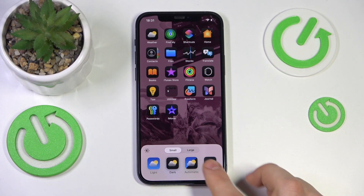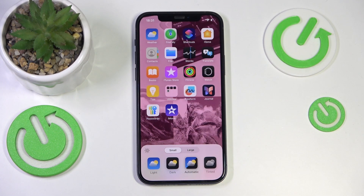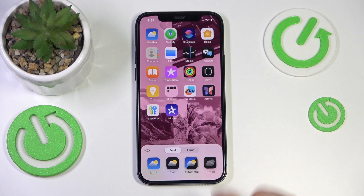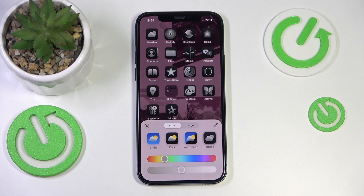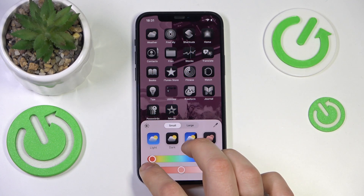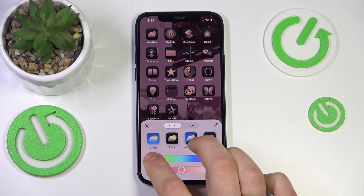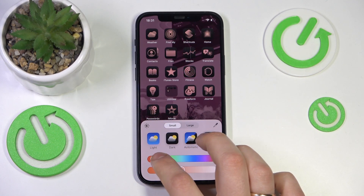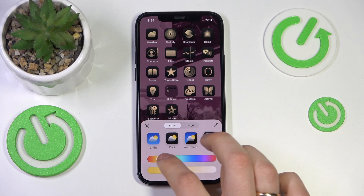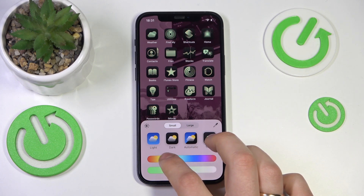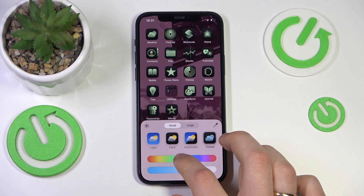You can switch them to dark mode, automatic mode, or tinted mode. This tinted mode allows you to select the color you would like for your app icons to be tinted with.